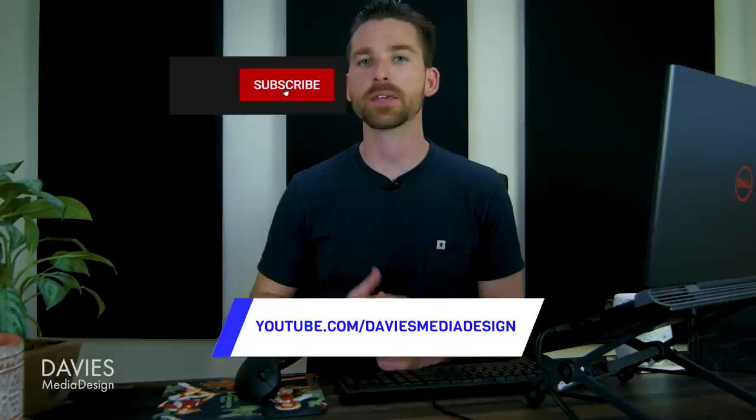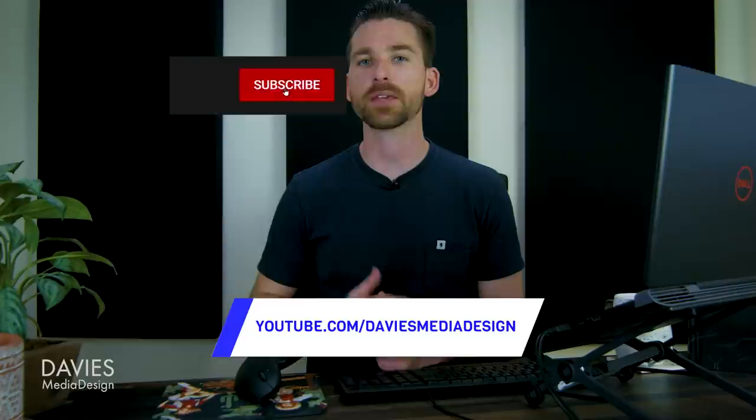All right so that's it for this tutorial. Hopefully you liked it. If you did don't forget to subscribe to my channel and click the bell icon to be notified each time I have a brand new tutorial. You can check out any of the links to my resources in the description of the video. But thanks for watching and I'll see you next time!